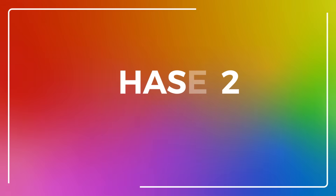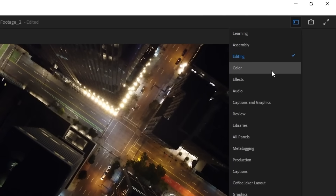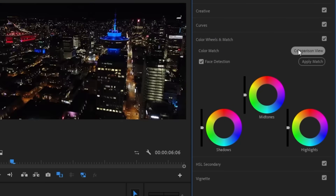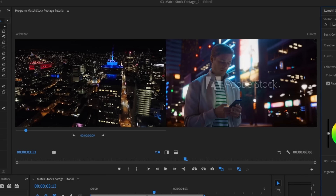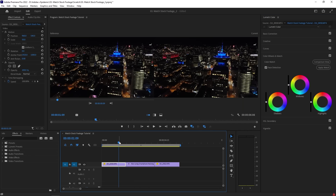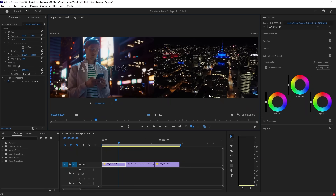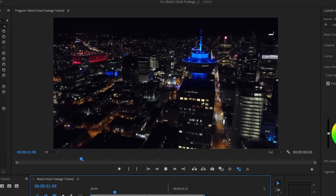Not bad, but we still have another step to blend our shots together. Let's change our workspace to the color workspace so that we have the Lumetri Color panel open. Go to Color Wheels and Match and click the comparison view button on the right — this will bring up a reference frame for you to try and match. Depending on your footage, you can choose to match the stock footage to your own footage or the other way around. In this case, let's match our drone shot to the stock footage. Simply drag the playhead in the reference frame to the point you want to match, then click the apply match button on the right to make the magic happen. Just like that, our two shots look way more cohesive.